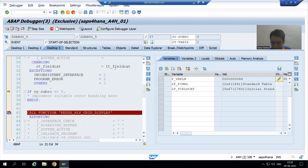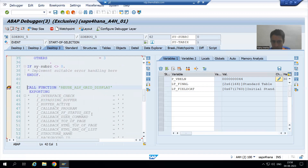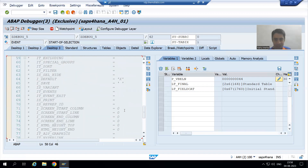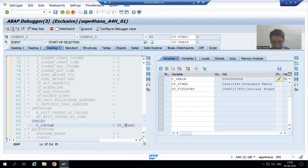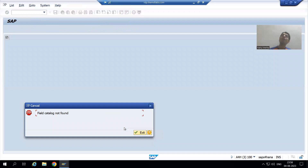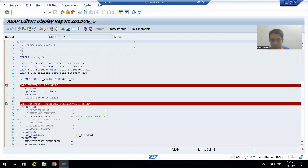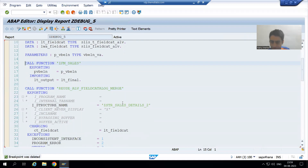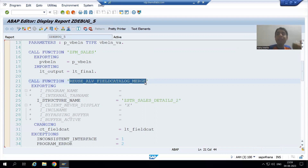It means this function module is not giving us the field catalog, and the field catalog is blank. Now on line 42, we have field catalog blank. How will data go to a blank field catalog? After F6, we are simply getting the error 'field catalog not found.' The problem is with this particular function module — the code written to generate the field catalog using REUSE_ALV_FIELD_CATALOG_MERGE. Whether you know ALV topic or not, your major goal is to find where the problem is.